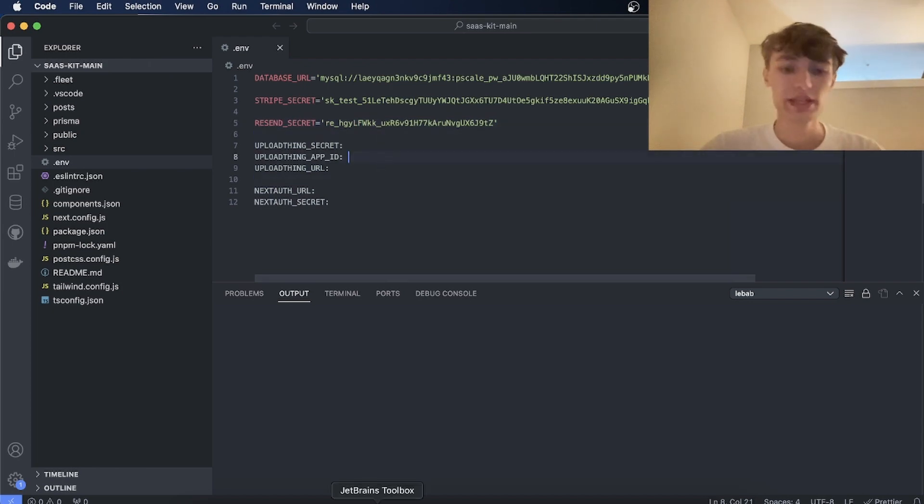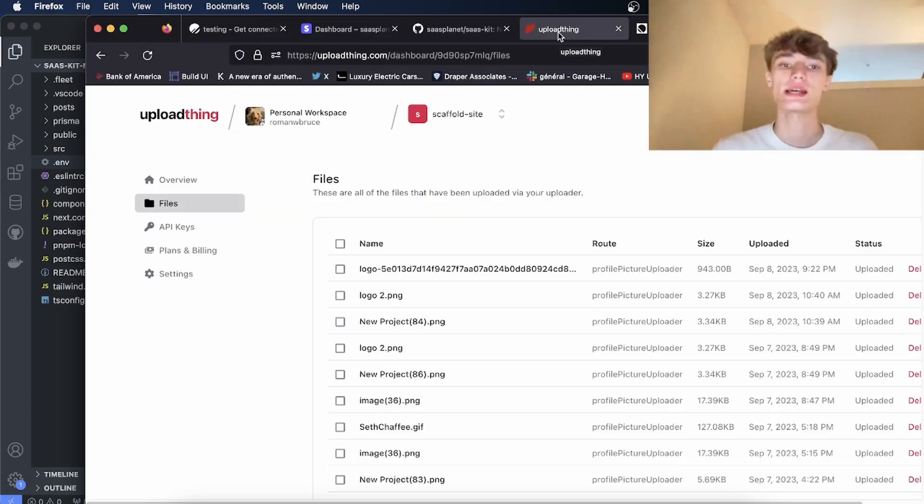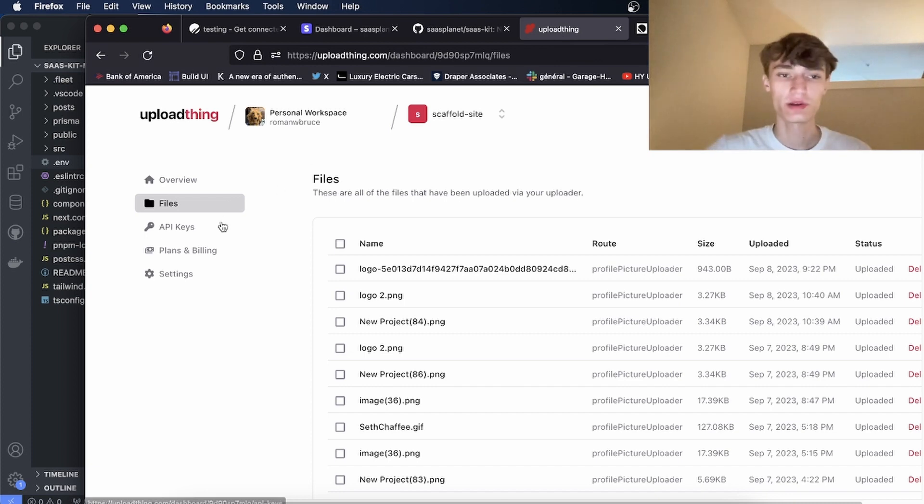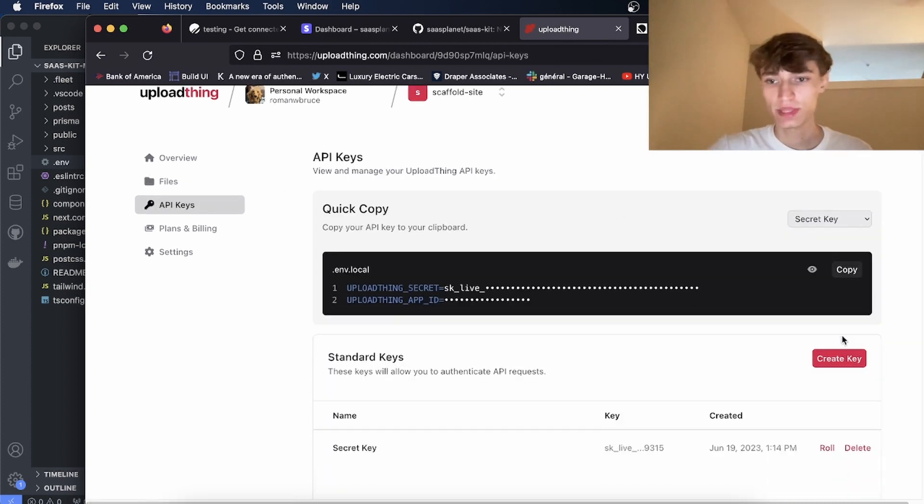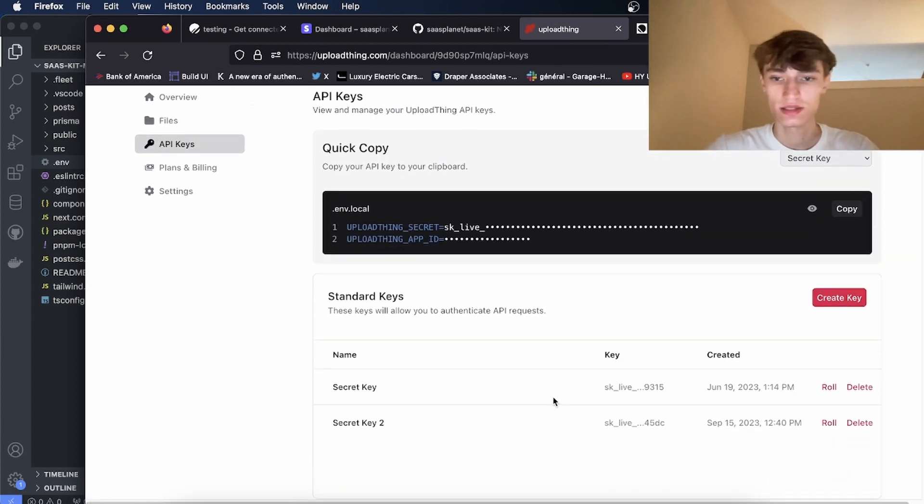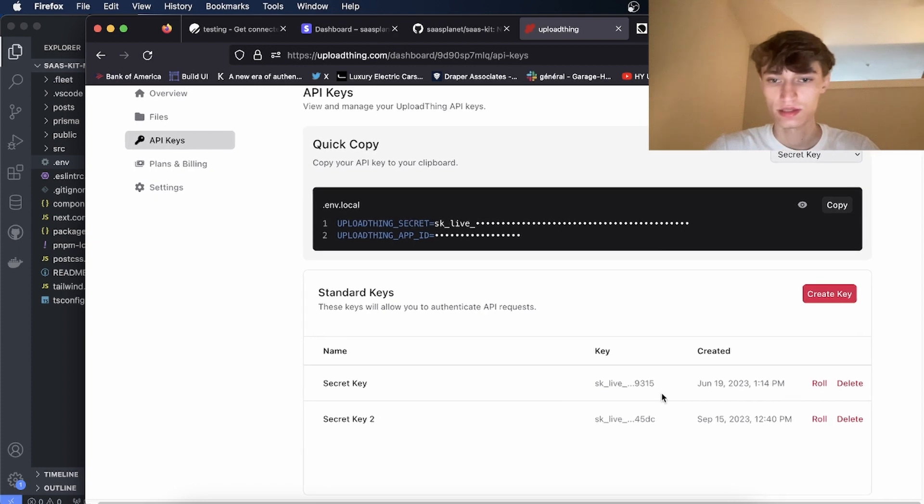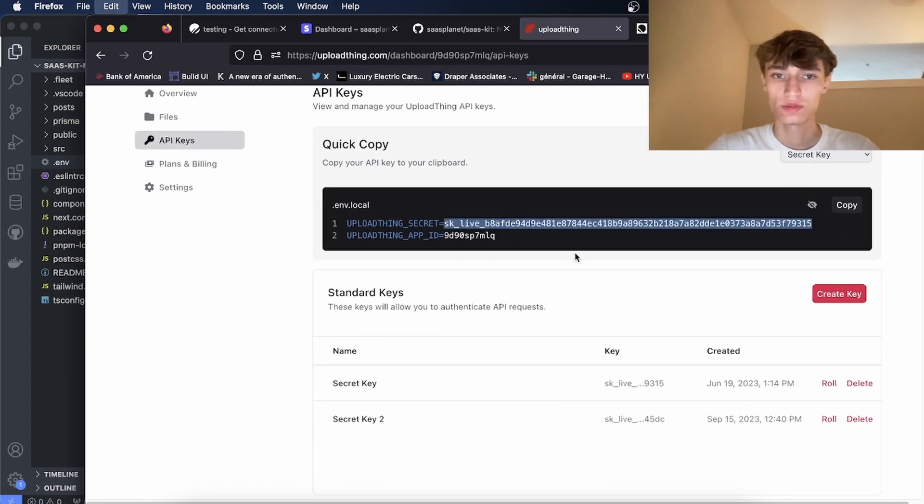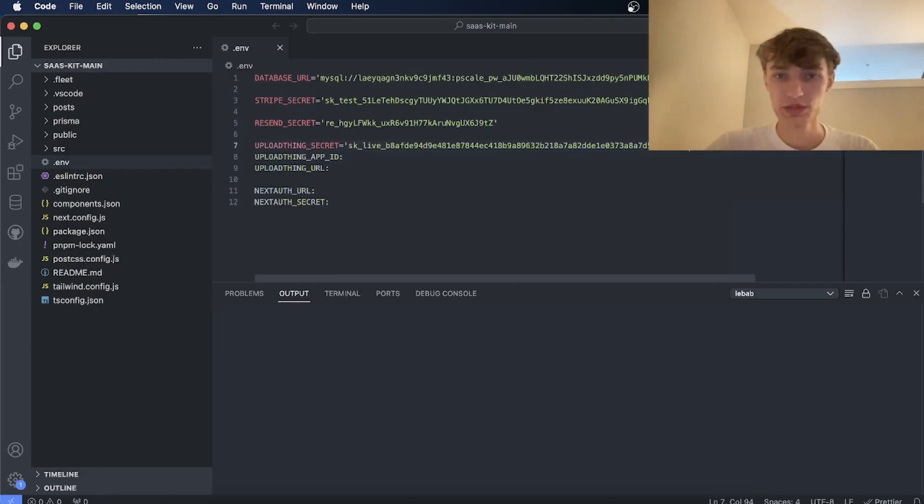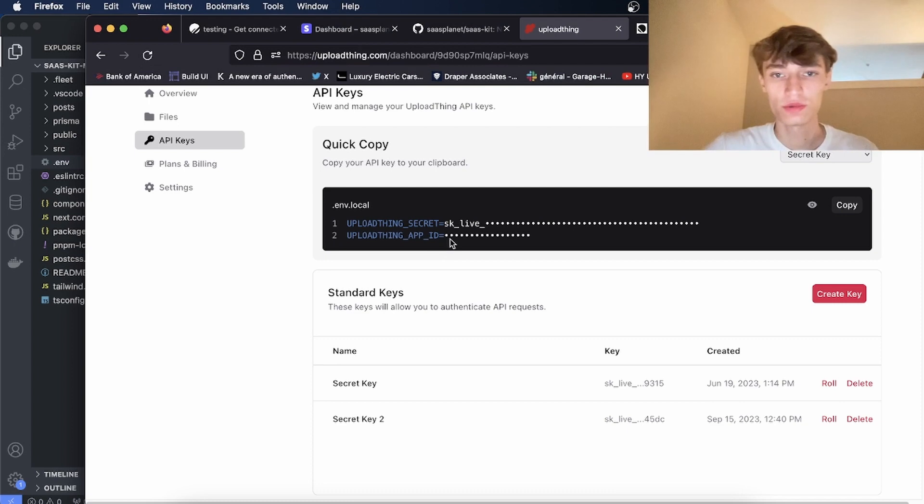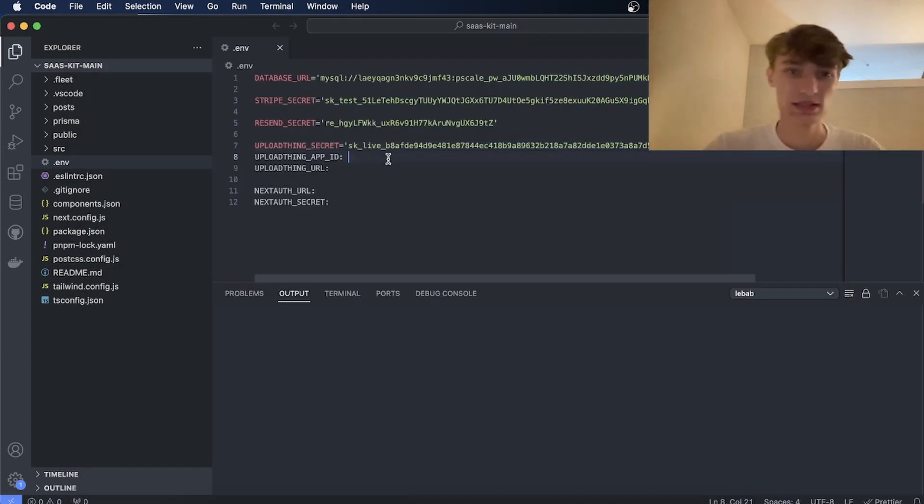The next thing you'll need is to go to UploadThing which is how we do file uploads. So go to API keys. We'll create a new API key. We'll reveal it, copy this. UploadThing Secret equals. Then we'll copy the app ID like this. App ID equals.